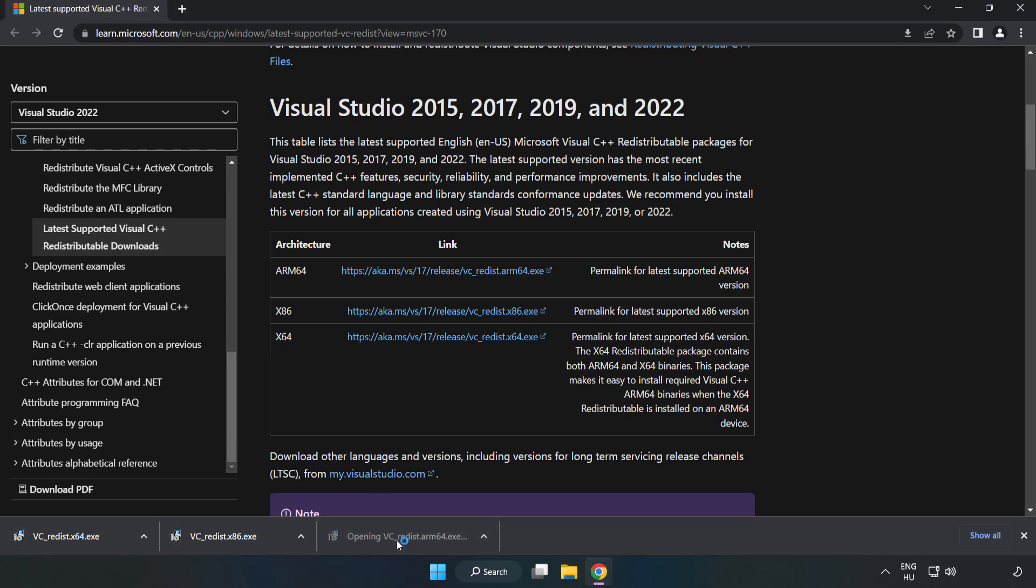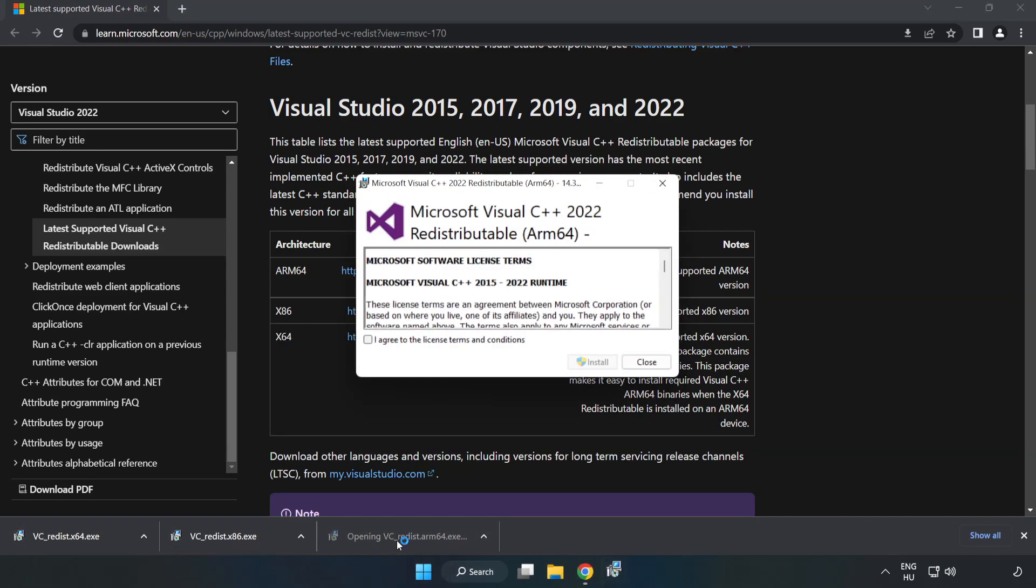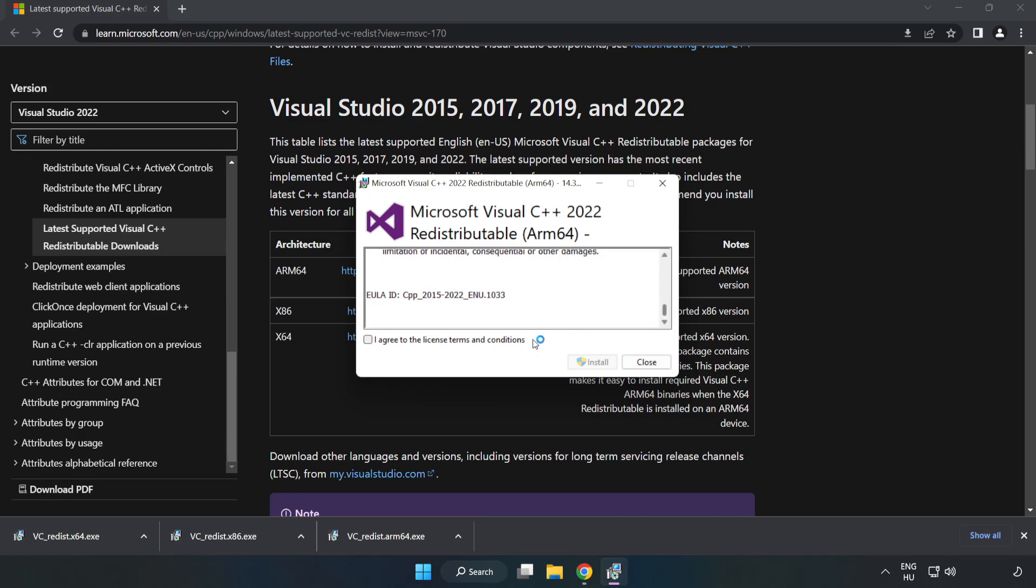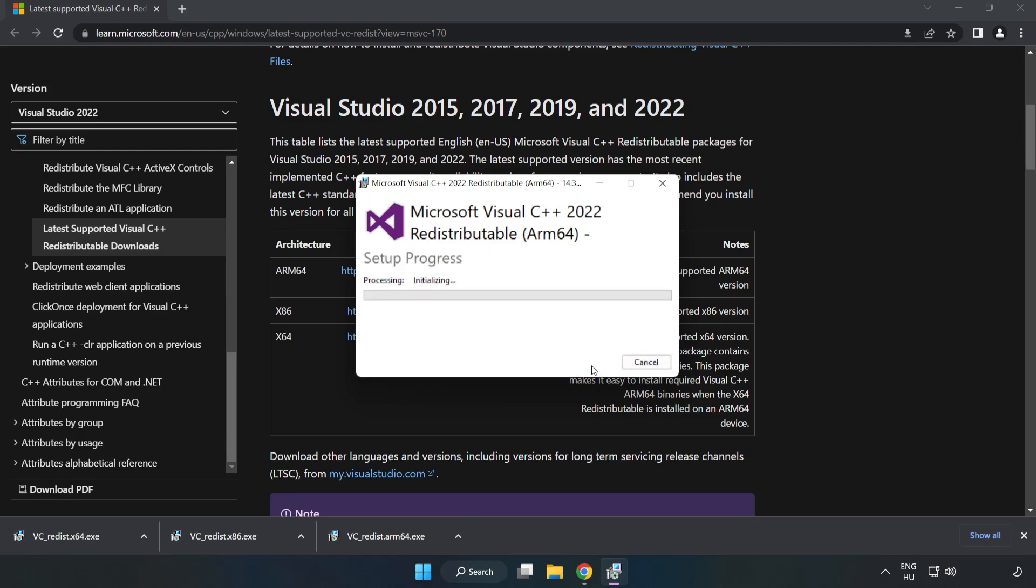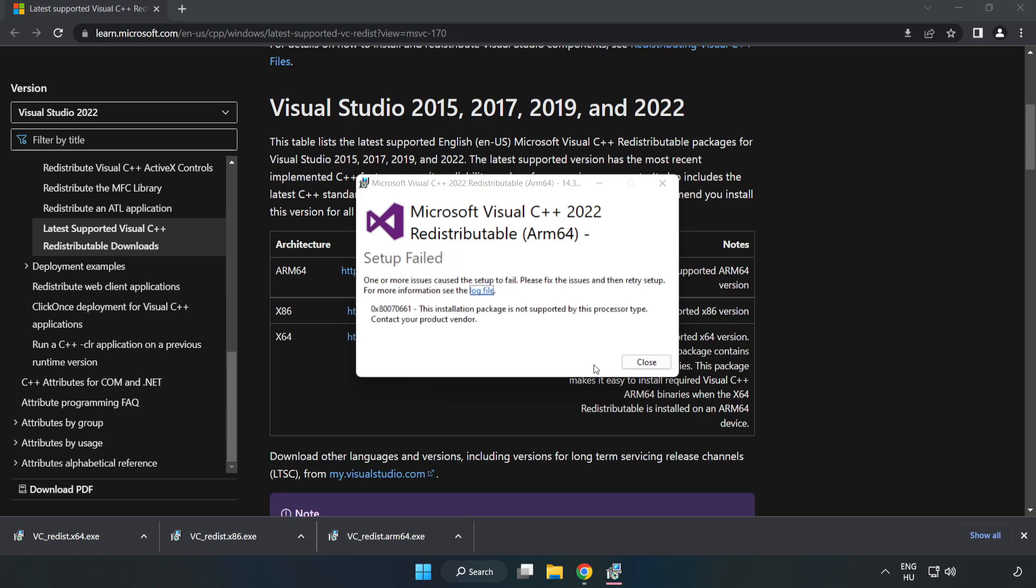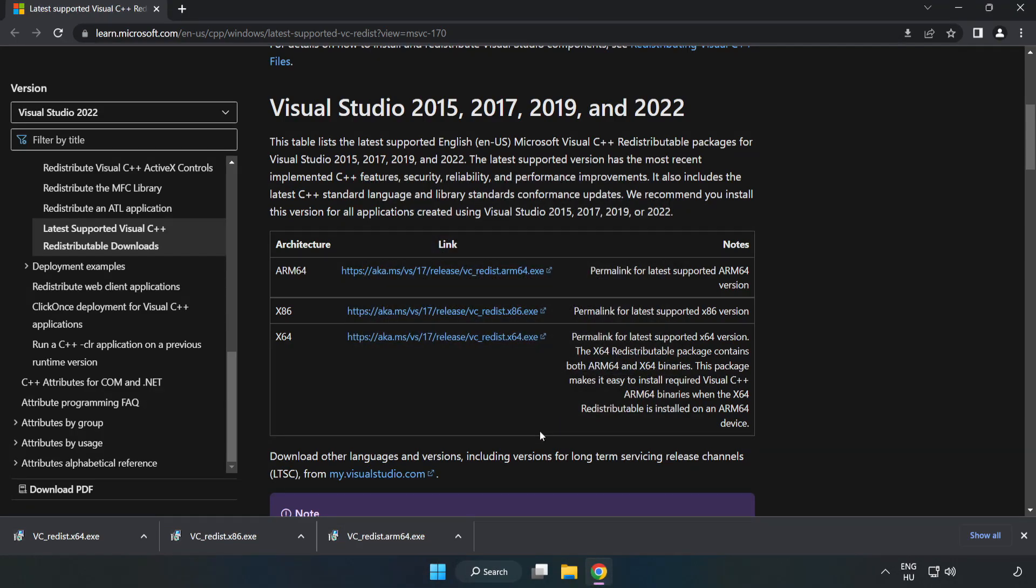Install downloaded file. Click I agree to the license terms and conditions and click install. Install. If it fails to install, no problem. Repeat for the other.